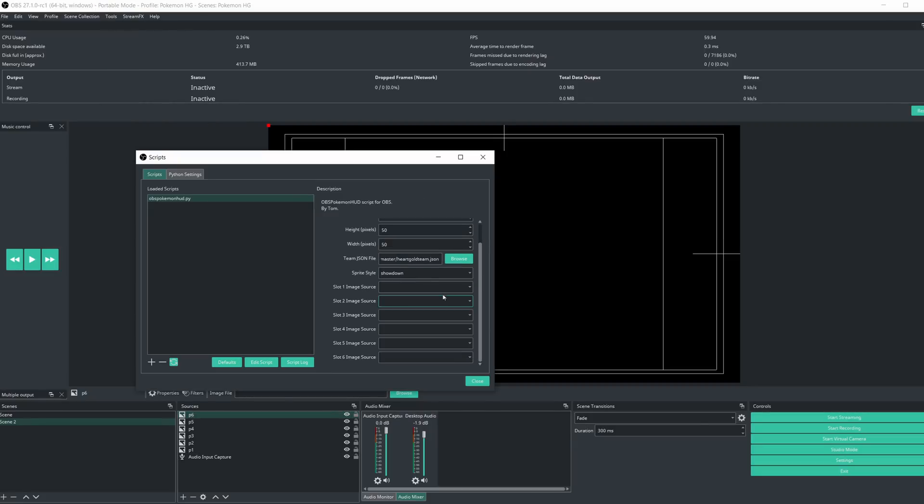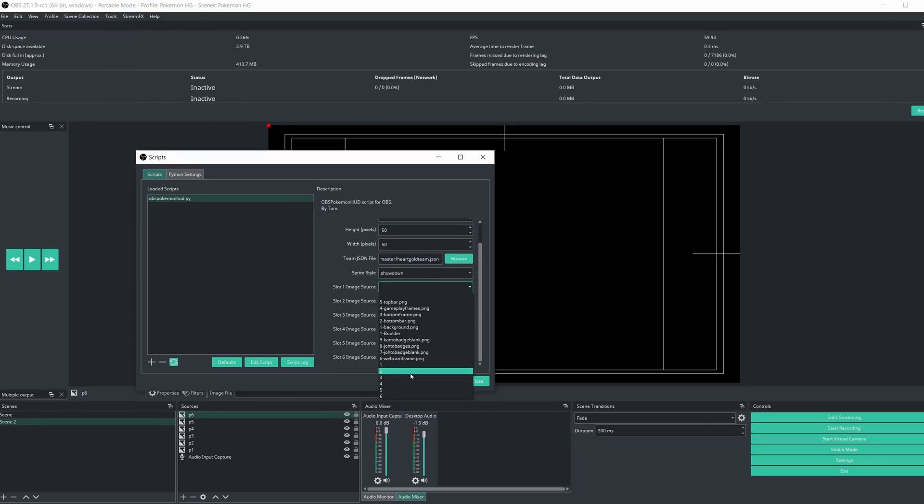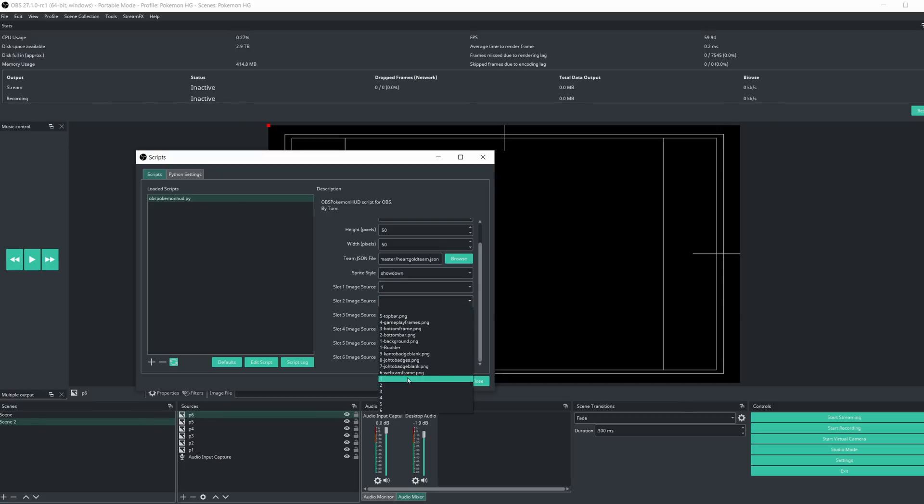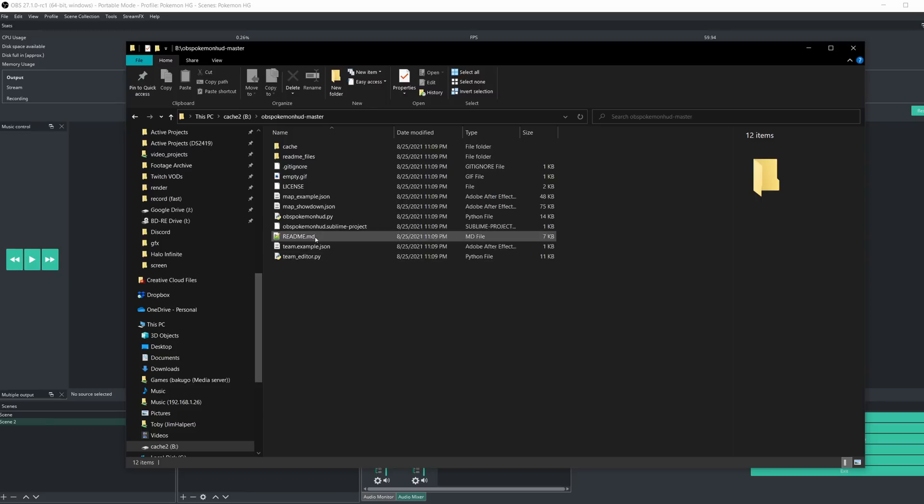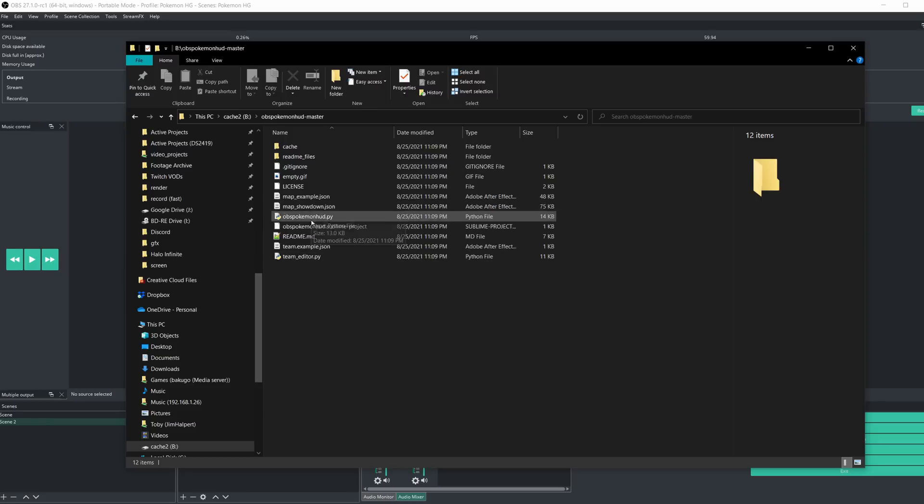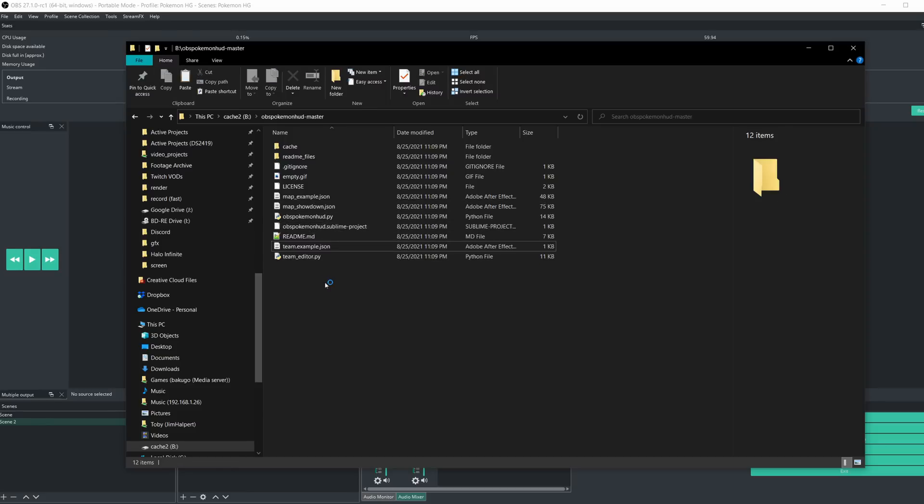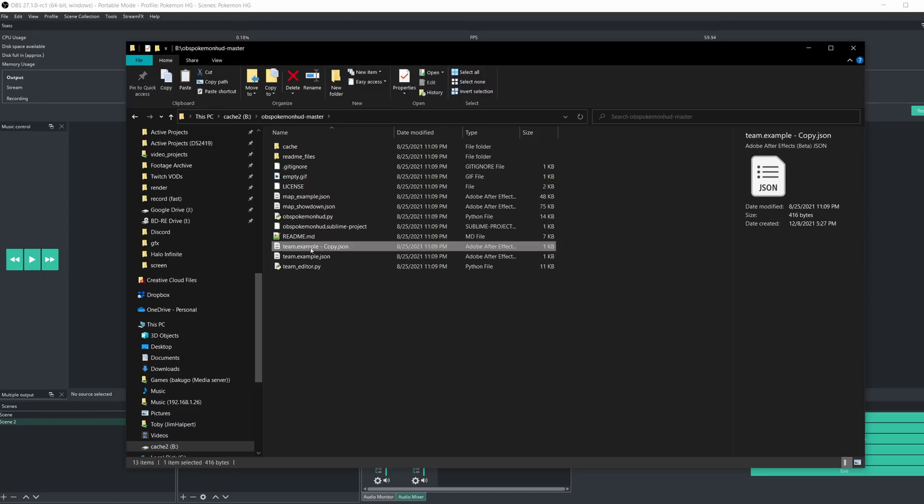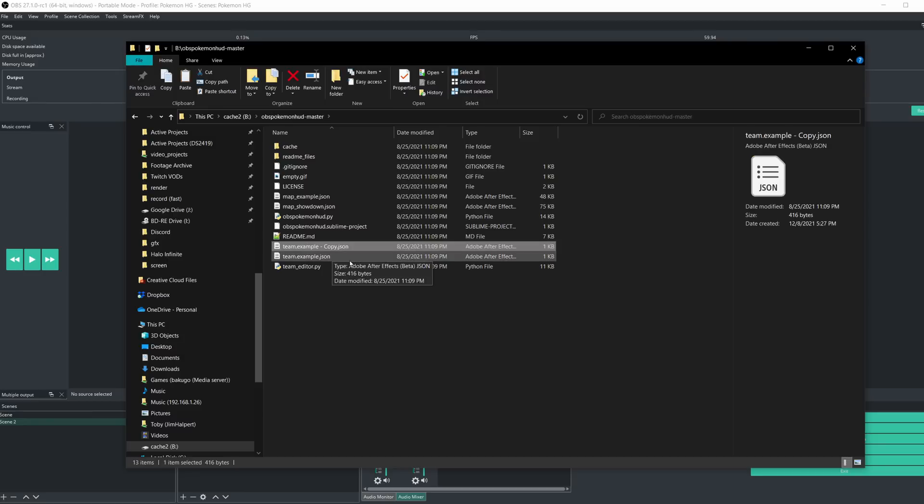Go back to the Scripts menu and under Slot X, Image Source, with X being the number of your party, select your image sources to assign them to each individual source. In the extracted folder, go ahead and copy Team.example.json and rename it to Team.json, or you can name it by different playthroughs, different specific games, whatever, make it easier for you. Just make sure you know what it is.